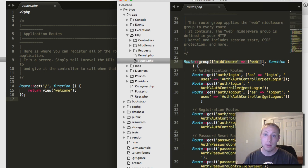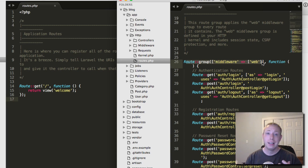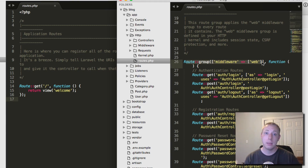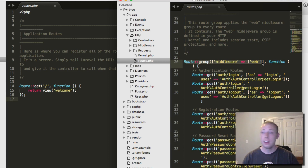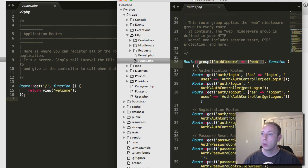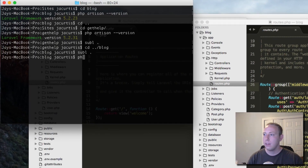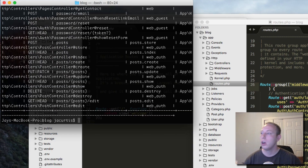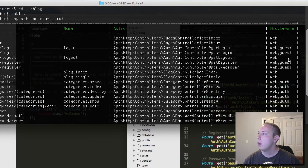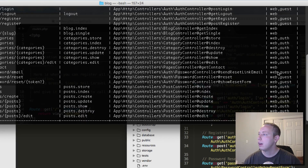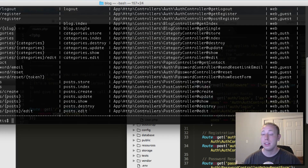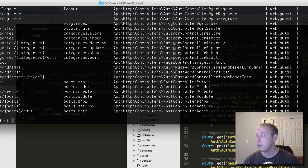In part 13 of the series I spent half the video explaining why it's super important to wrap all your routes inside the web middleware. The web middleware is responsible for CSRF protection, sessions, and other things we're mainly using. I even said it felt weird that it wasn't in there by default — that those things are so important you should have to opt out, not opt in. Previously we had to manually add that route group.